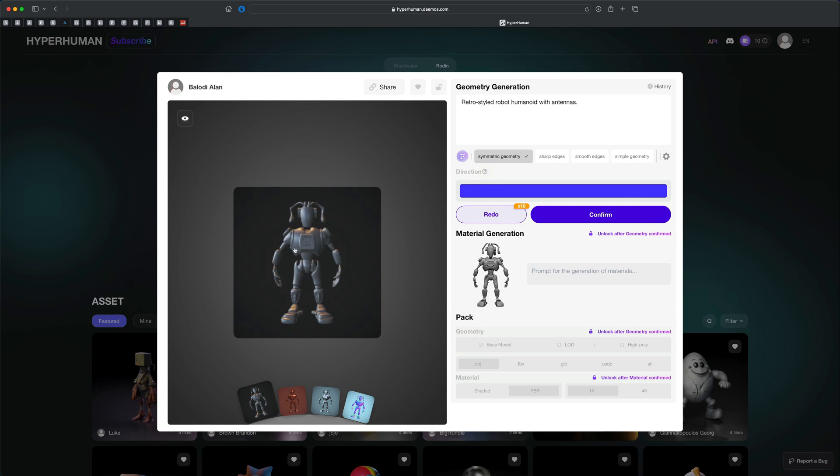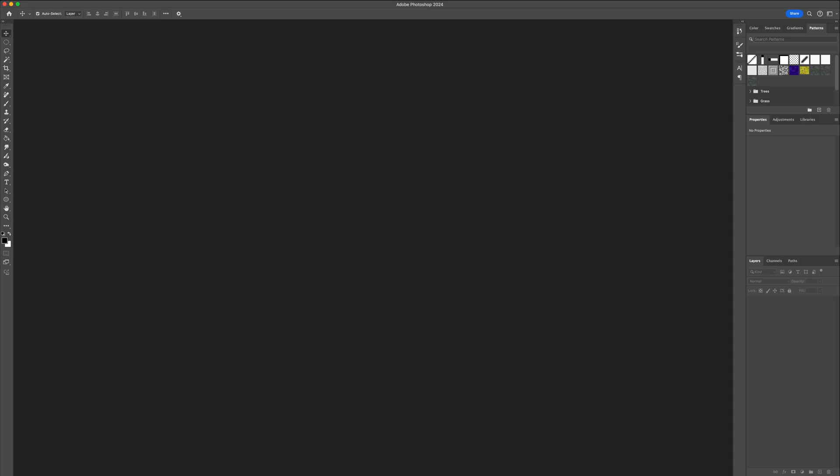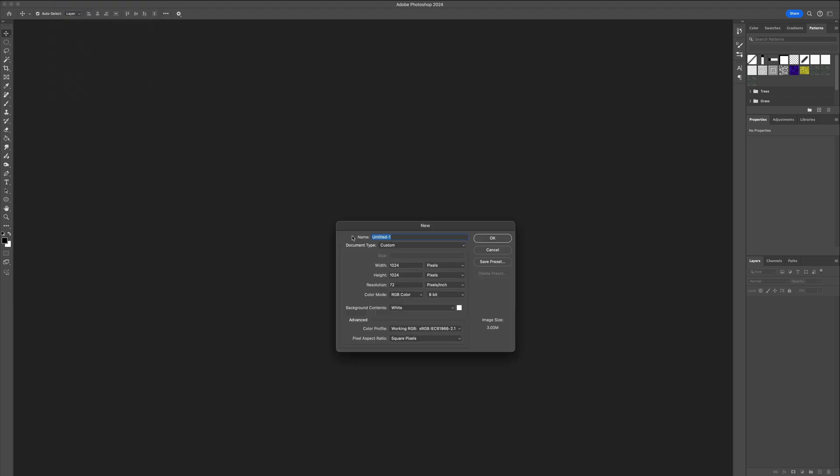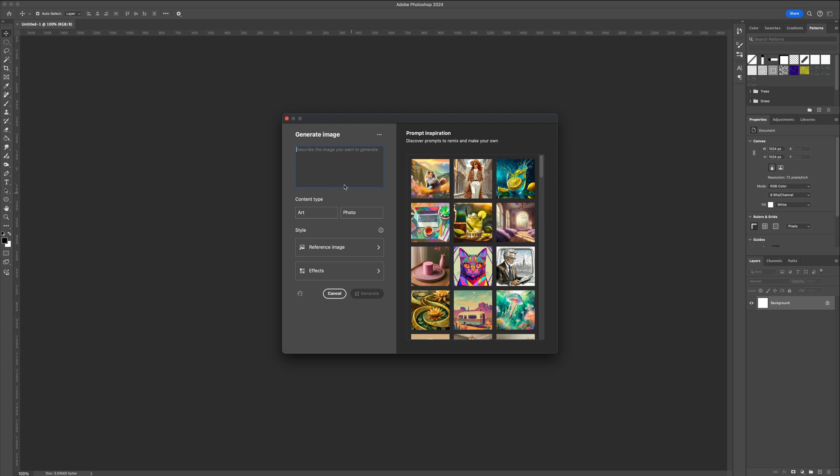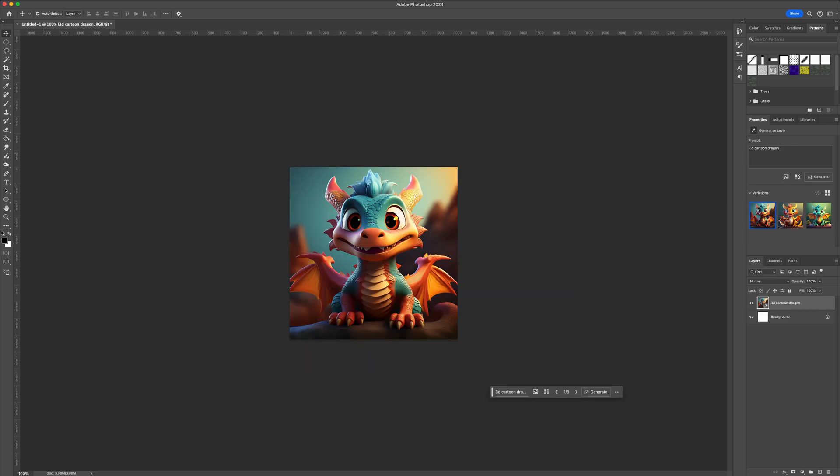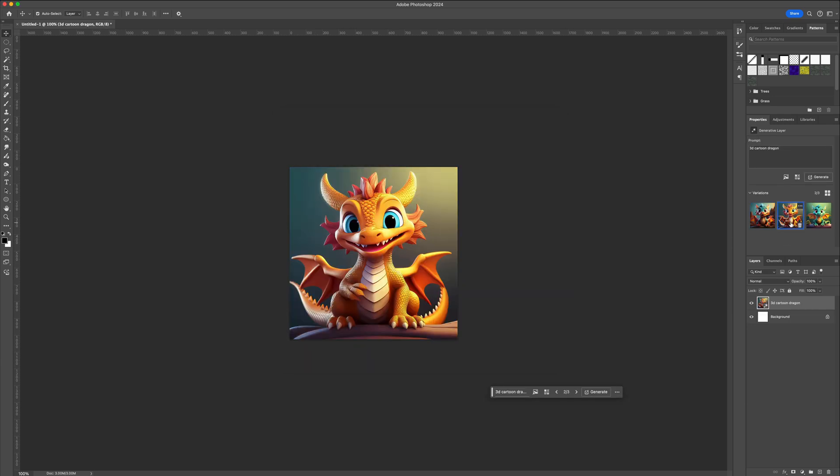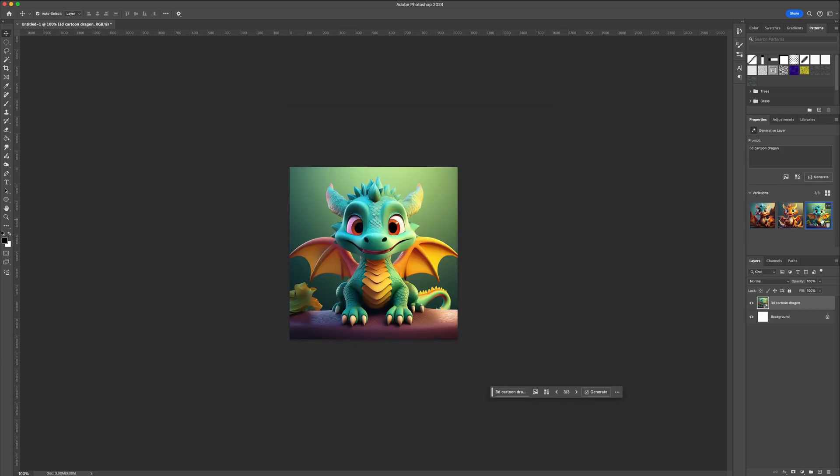So let's just do another test. Let's, for example, go into Photoshop and in here, let me just do file new and I'll do 1024 by 1024. And let me just generate a 3D cartoon dragon. All right, it's giving me these three options and honestly they are super cute.